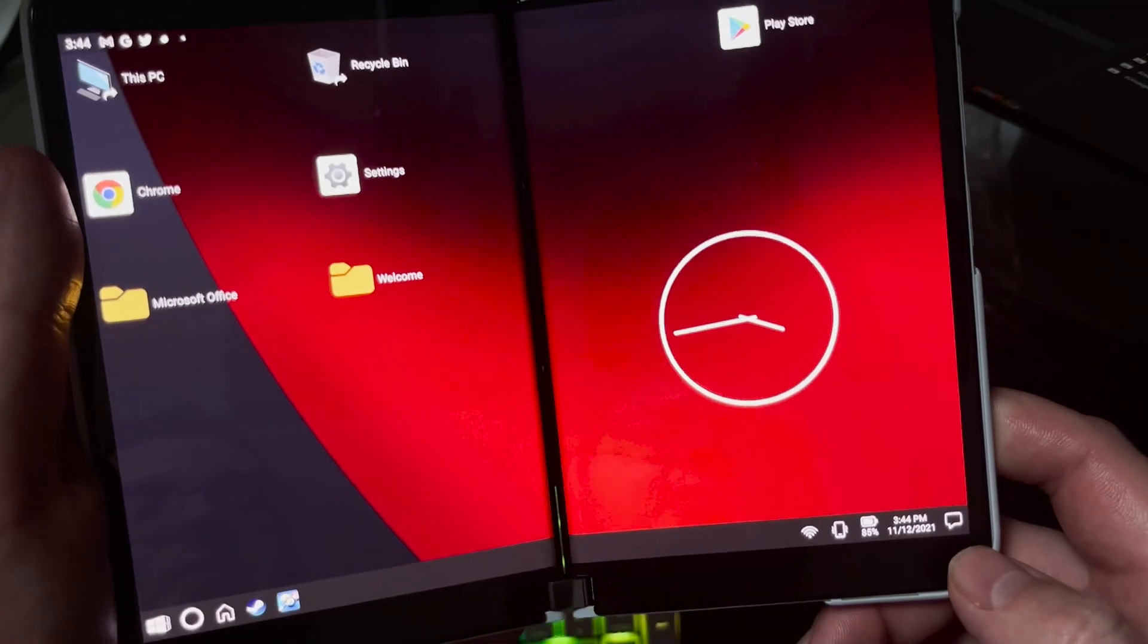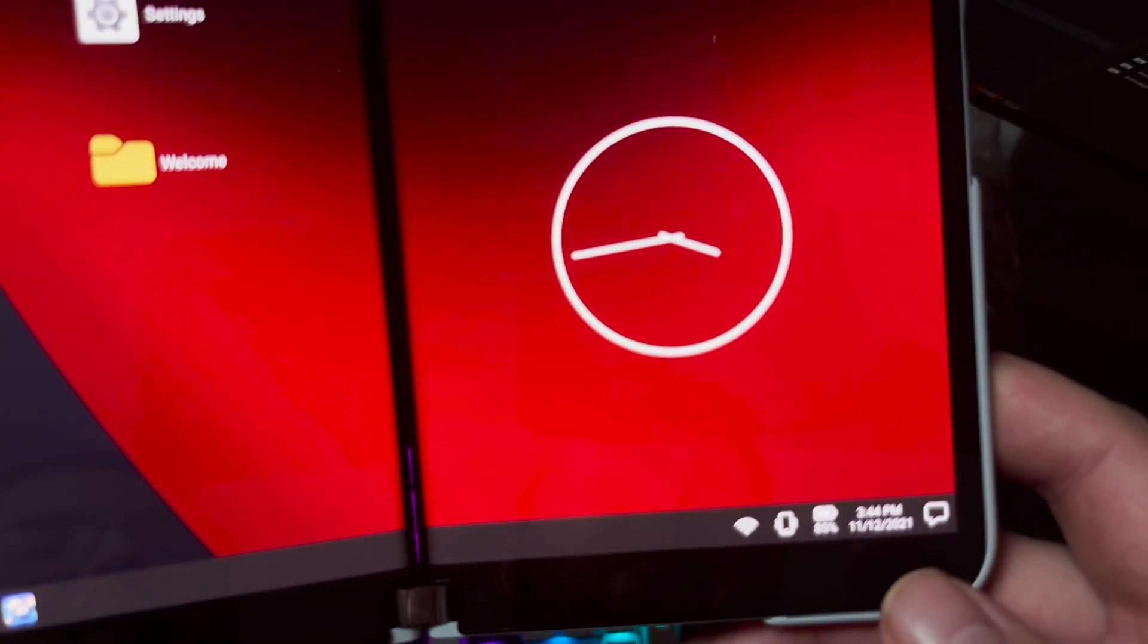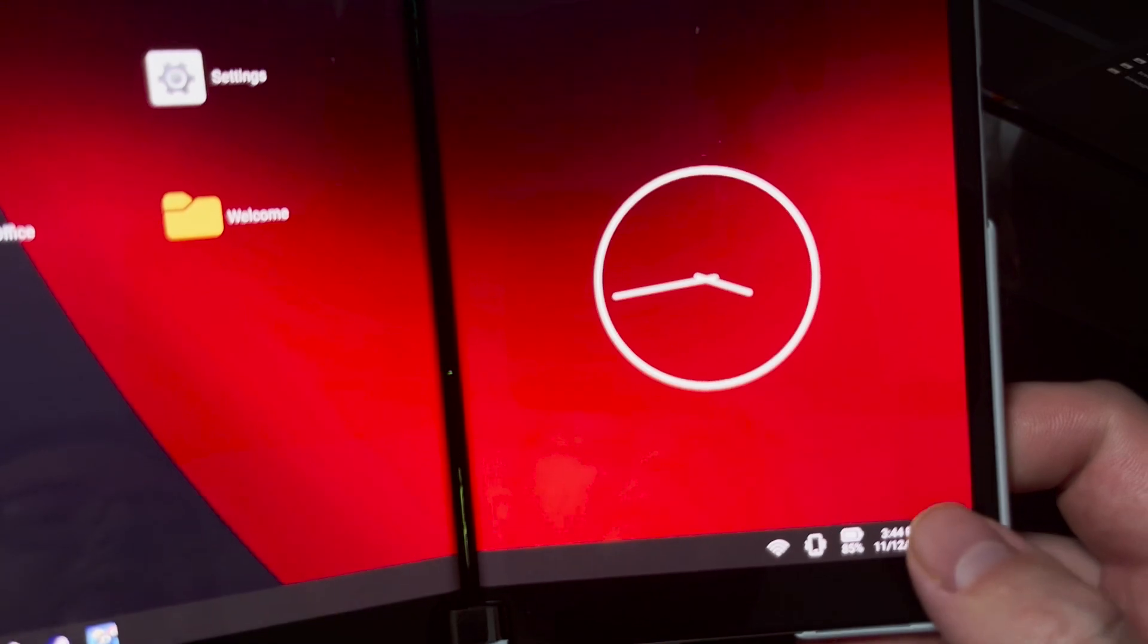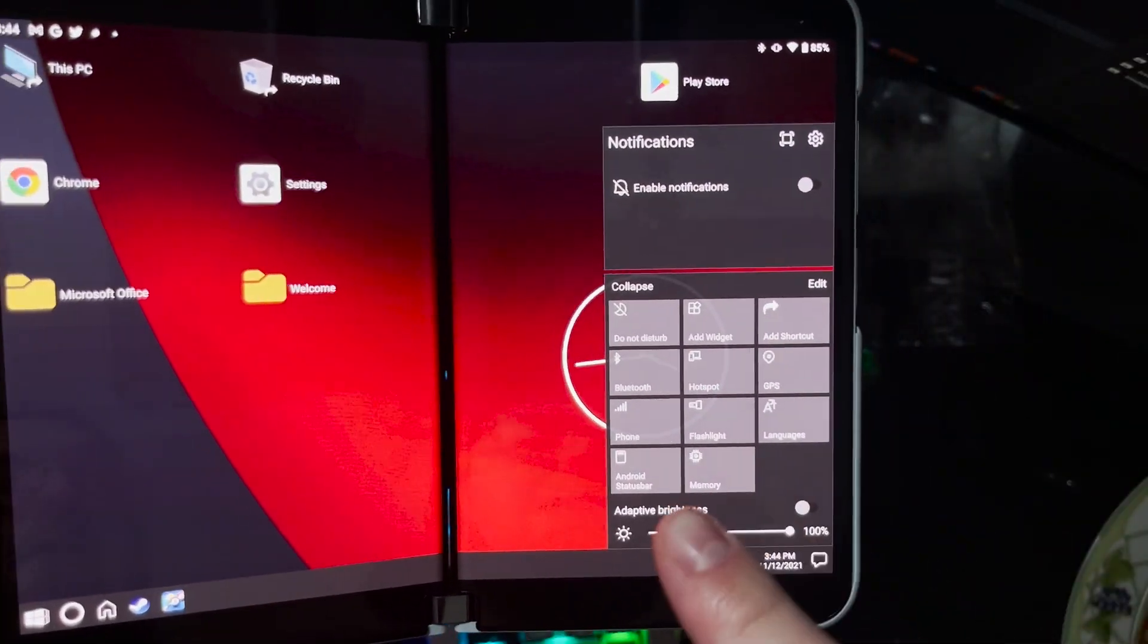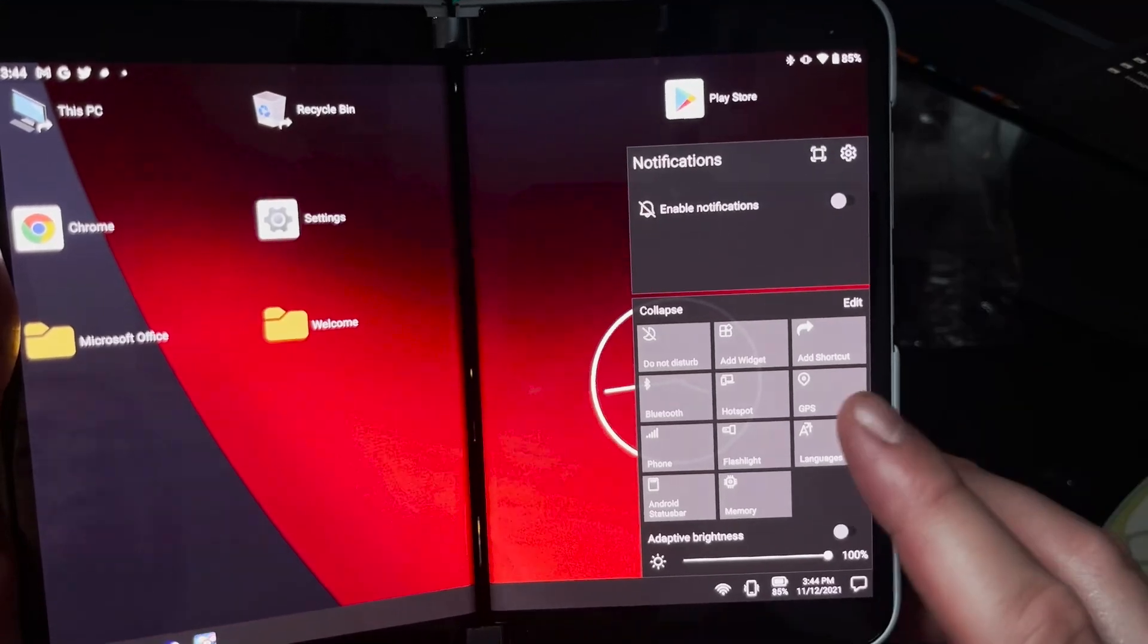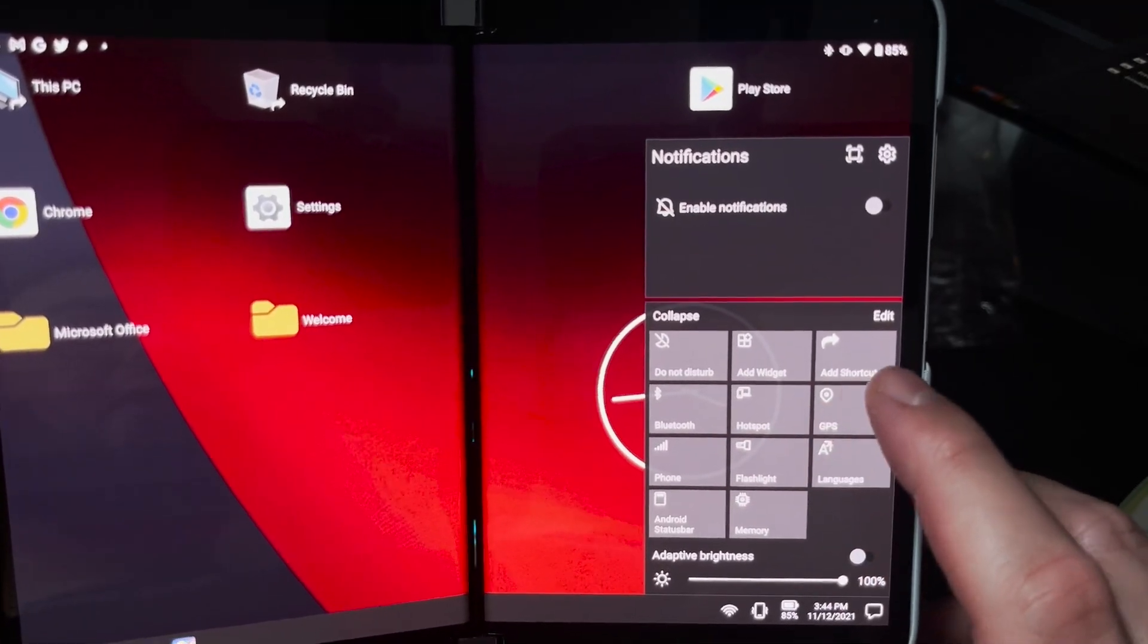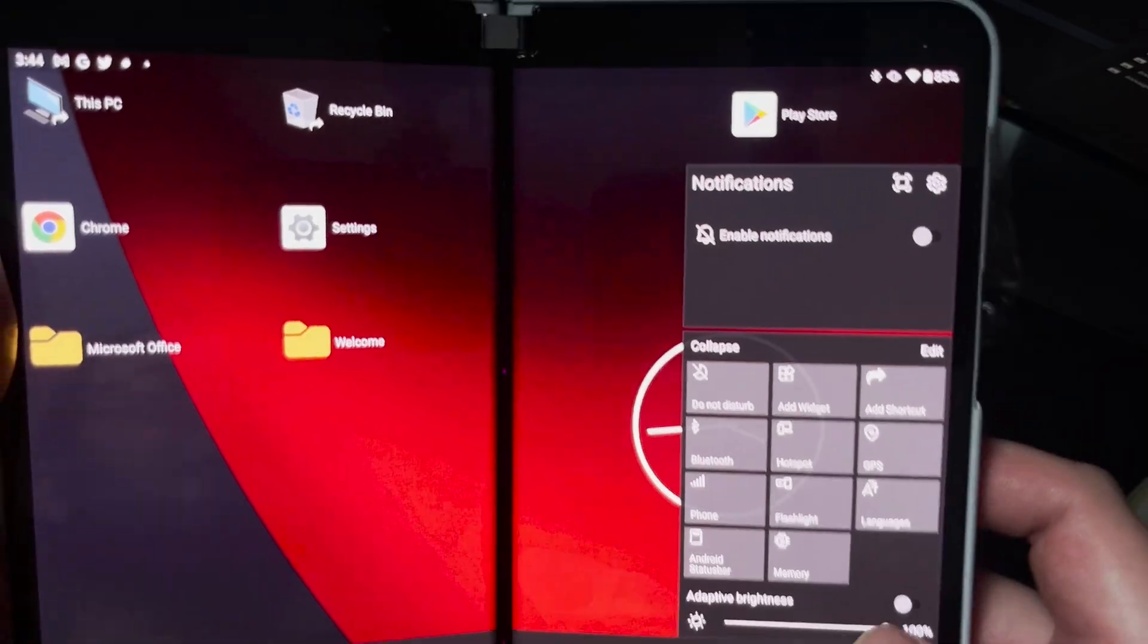Let's go down here. At the very bottom here, this is where we have what we mostly always have, which is our settings app right here. This will give us mainly our controls. Our main phone controls like do not disturb, add widgets, shortcuts, all that kind of good stuff, Bluetooth.